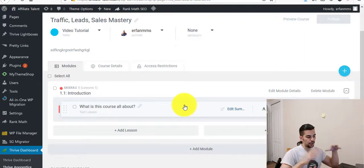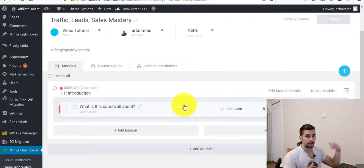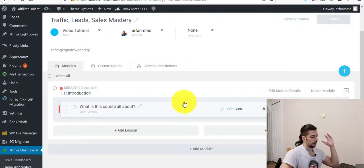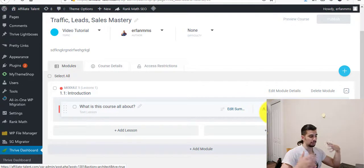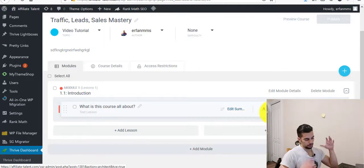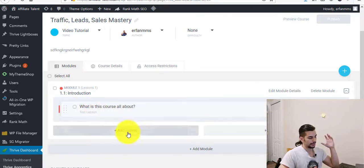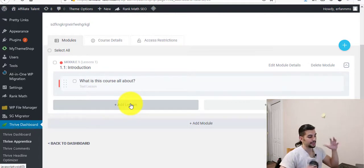All the plugins are integrated with each other. In Thrive Apprentice you can edit some elements using Thrive Architect. In Thrive Leads, you can edit it using Thrive Ovation or Ultimatum. All of them are connected. You can add content using Thrive Architect, customize it, make it beautiful, and make it more appealing for your visitors. That's the reason it's really nice to go for all of them at the same time rather than individually. So 'What is this course all about?' — there's the lesson. If you want to add more lessons, you just add them like this. All of them are structured and optimized.